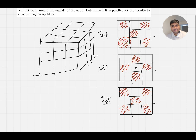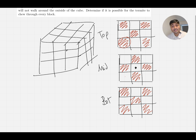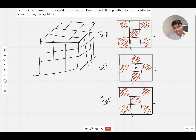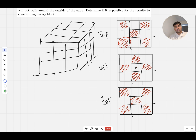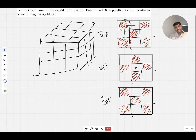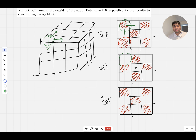The reason this strategy works is because no matter how the termite moves, it's always going to be moving from a white square to a red square, or vice versa. For example, at the start, whether the termite goes up, left, down, right, or jumps to the layer above or below, all the neighbouring cells are red. And similarly, if it's on a red square, all its neighbours are white squares. Every move alternates colour.